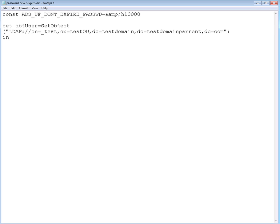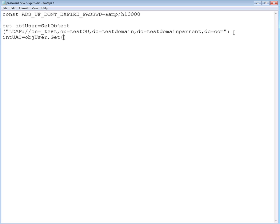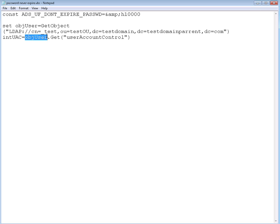Now we're going to define another object which is going to represent the UAC object. It's going to be object user that we already have. We're going to use this one to define a get property, use a get command and get the user account control bitmap value. So it's going to be user account control. This command actually uses this object that we already created and inquires the Active Directory for this object's user account control value.